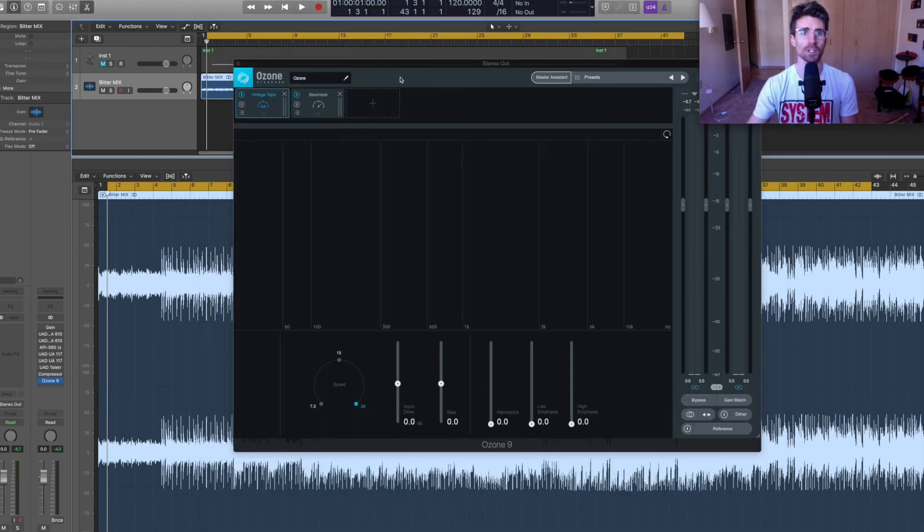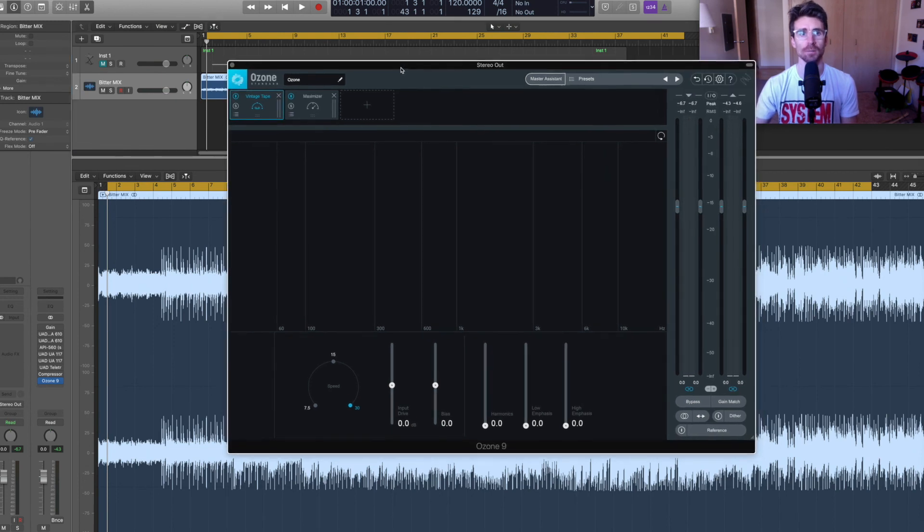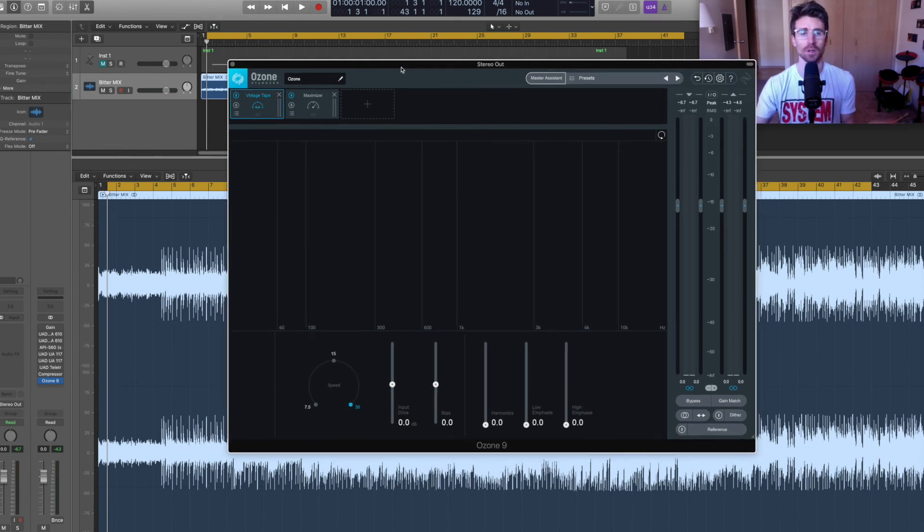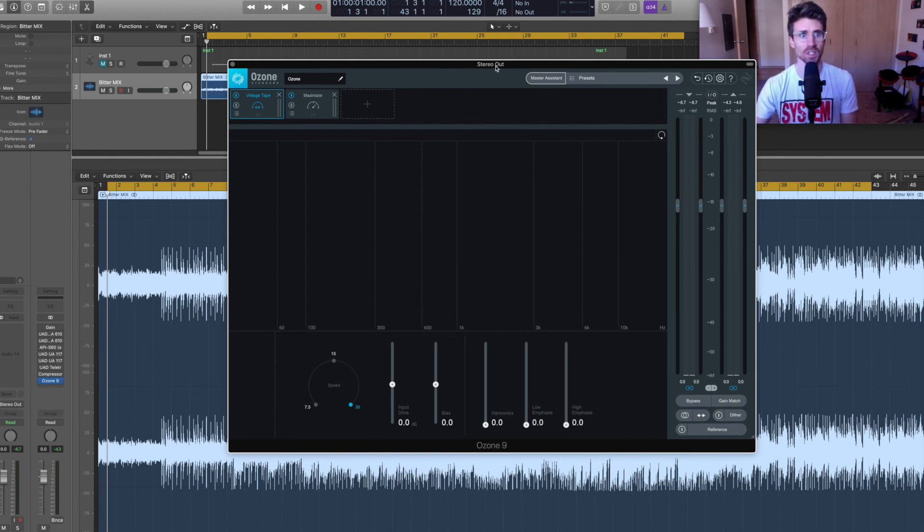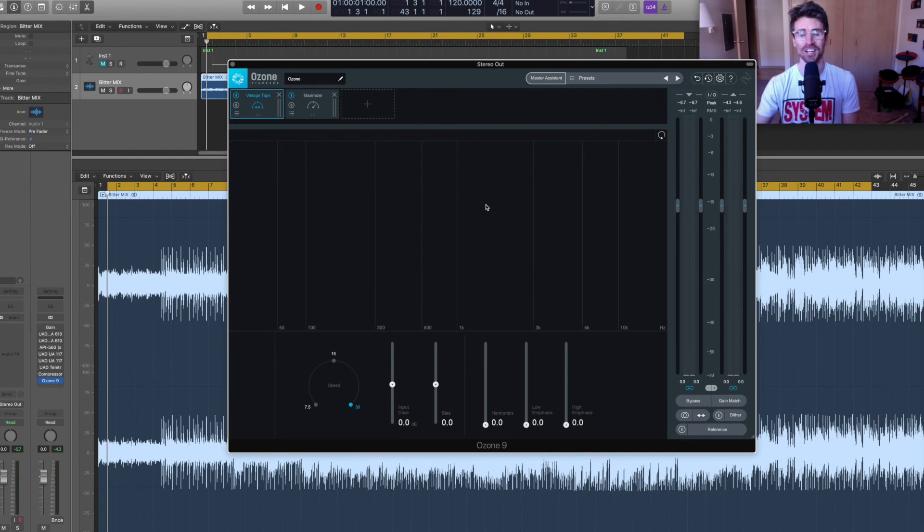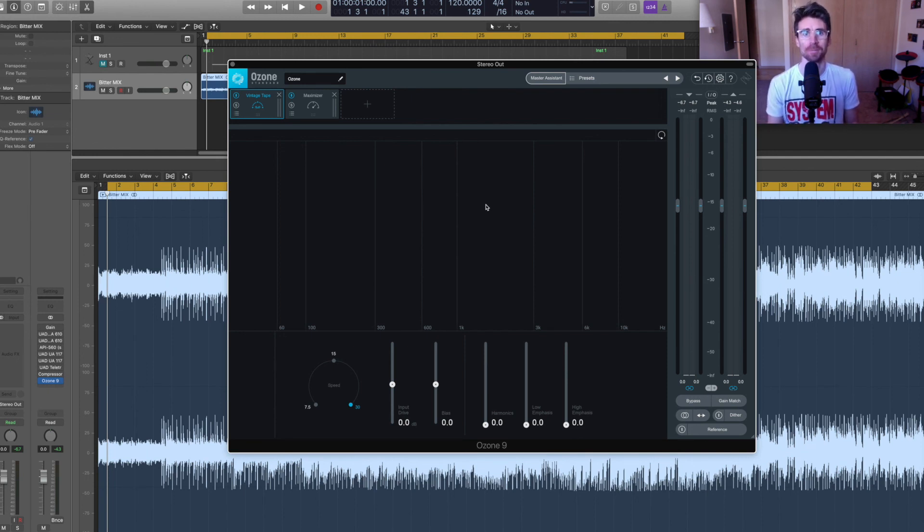So I didn't quite understand what that meant audibly. And so I ran this experiment and now I can hear it much better on a sine wave. And then I can start to hear the changes of this on actual music. All right. I hope this has been helpful. Thanks for watching.